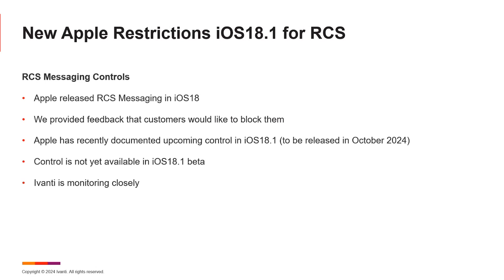A quick update on RCS messaging introduced in iOS 18: some customers are concerned about blocking it. Apple has heard this feedback and announced a restriction to block RCS messaging is coming in iOS 18.1 — however, it's not yet in the beta. We saw it in the documentation. We'll be monitoring closely and providing an action plan as soon as we have more details. There is a KB article you can follow for updates.